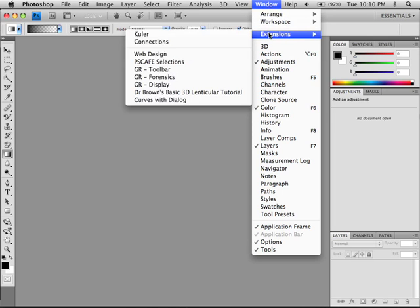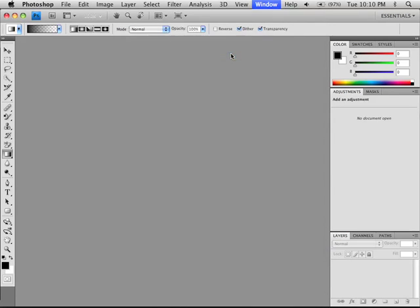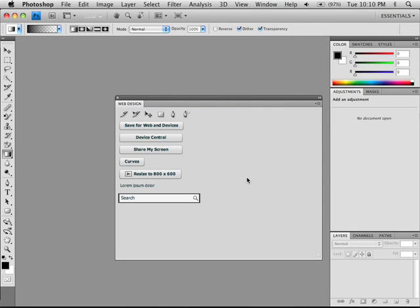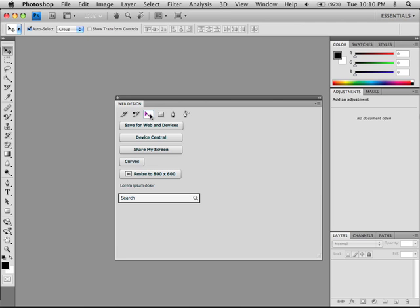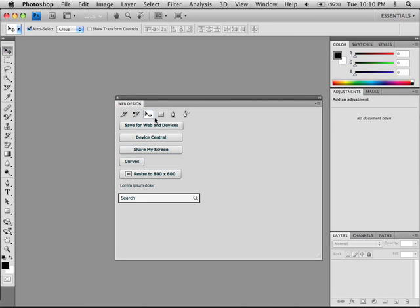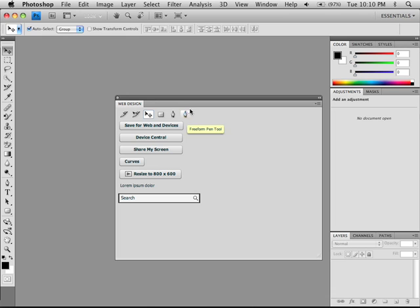So I look under Window Extensions, and I go down and see Web Design, which is what I just created. And now you can see I've got all of these tools, and I've got the corresponding buttons for the menu items that I picked. If I click a tool on the right, you can see it selects it in the Photoshop toolbar. And conversely, if I select it over on the left, it's going to select it in my panel as well. So what you've created really feels like a native, natural part of Photoshop. It doesn't feel like any kind of weird extension.